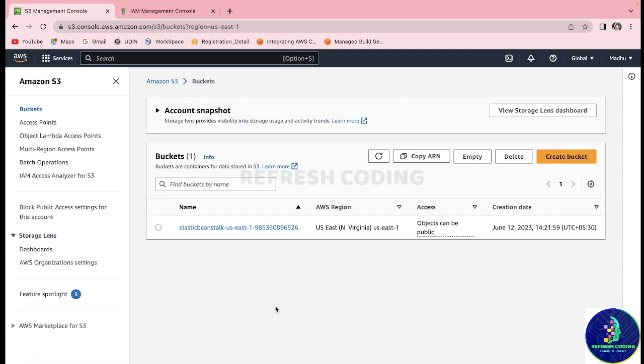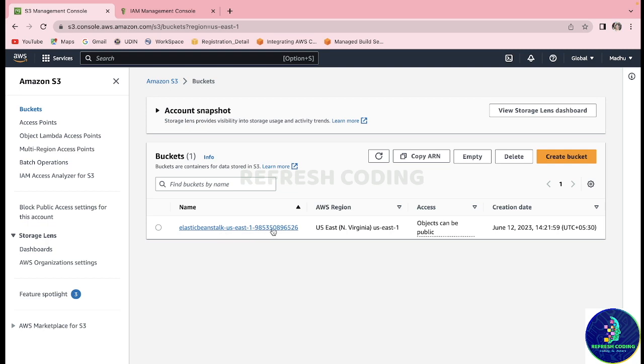Hello coders, welcome to Refresh Coding. My name is Madhu Lika and we were working with Elastic Beanstalk. By default, a bucket has been created - this is the bucket elastic-beanstalk-us-east. So it is very important that when you are done with the working, you must delete this bucket, otherwise you will end up paying for this.